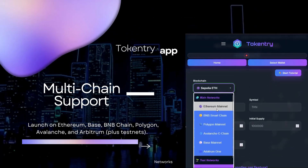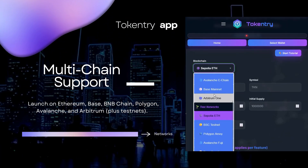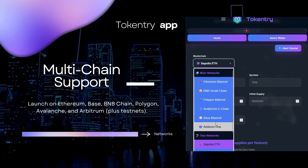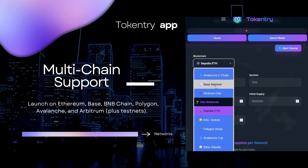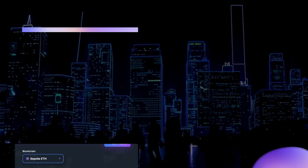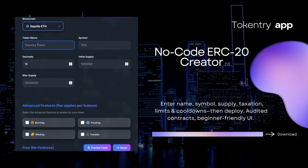Multi-chain support. Launch on Ethereum, Base, BNB Chain, Polygon, Avalanche, and Arbitrum, plus testnets.